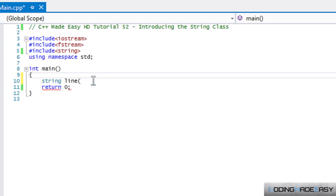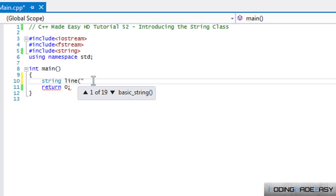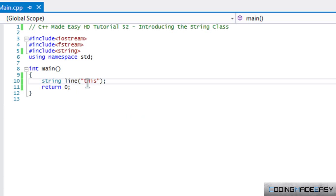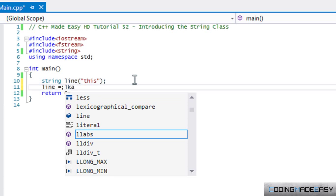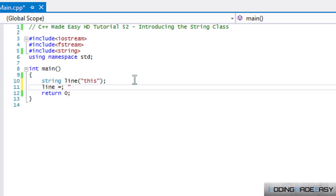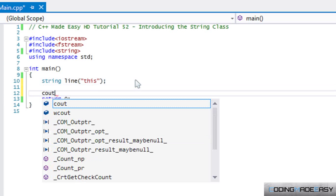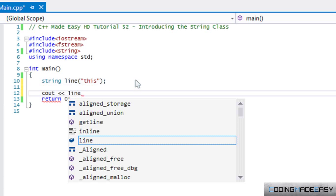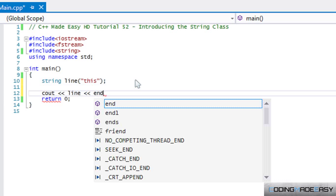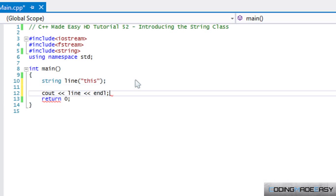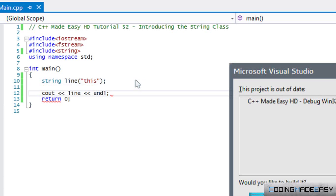In the constructor we can input a string for it and it will add it in, just like we said line equals something. That is one way that we can add a value to it, and to show you that I'm not lying I will output this to the screen.